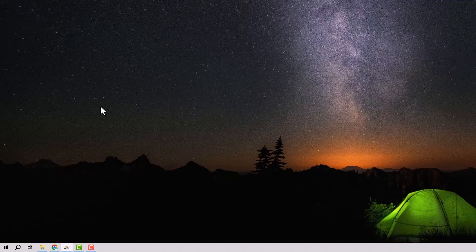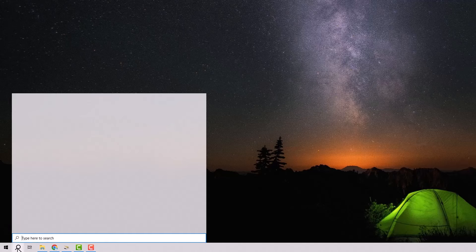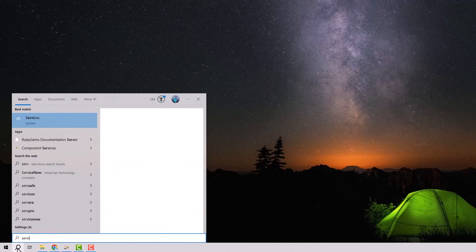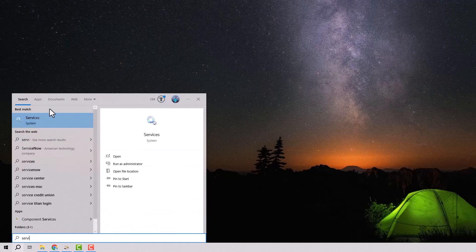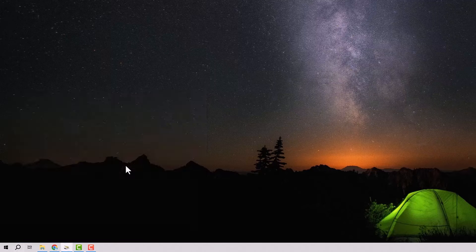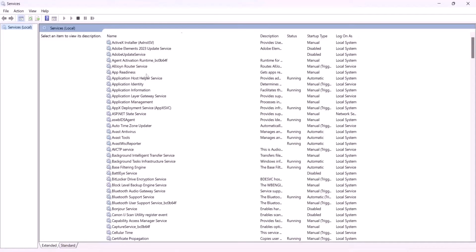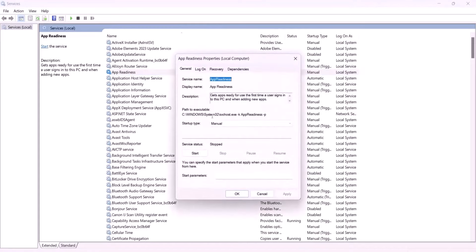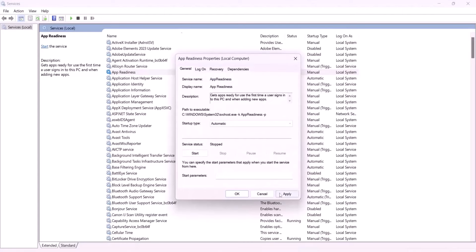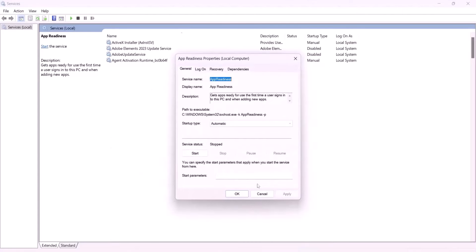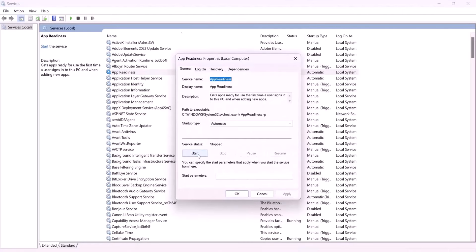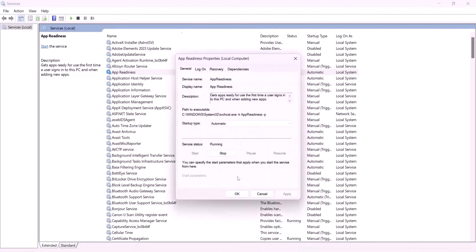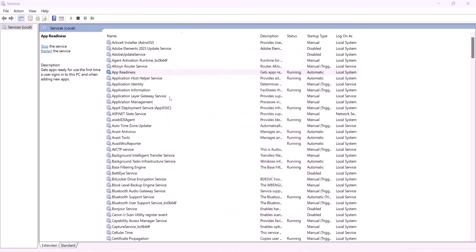Step 2. Open the start menu and type services. Once it's open, locate the service named App Readiness and open it. Set the startup type to Automatic. Click Apply. Then click Start. And finally, click OK.